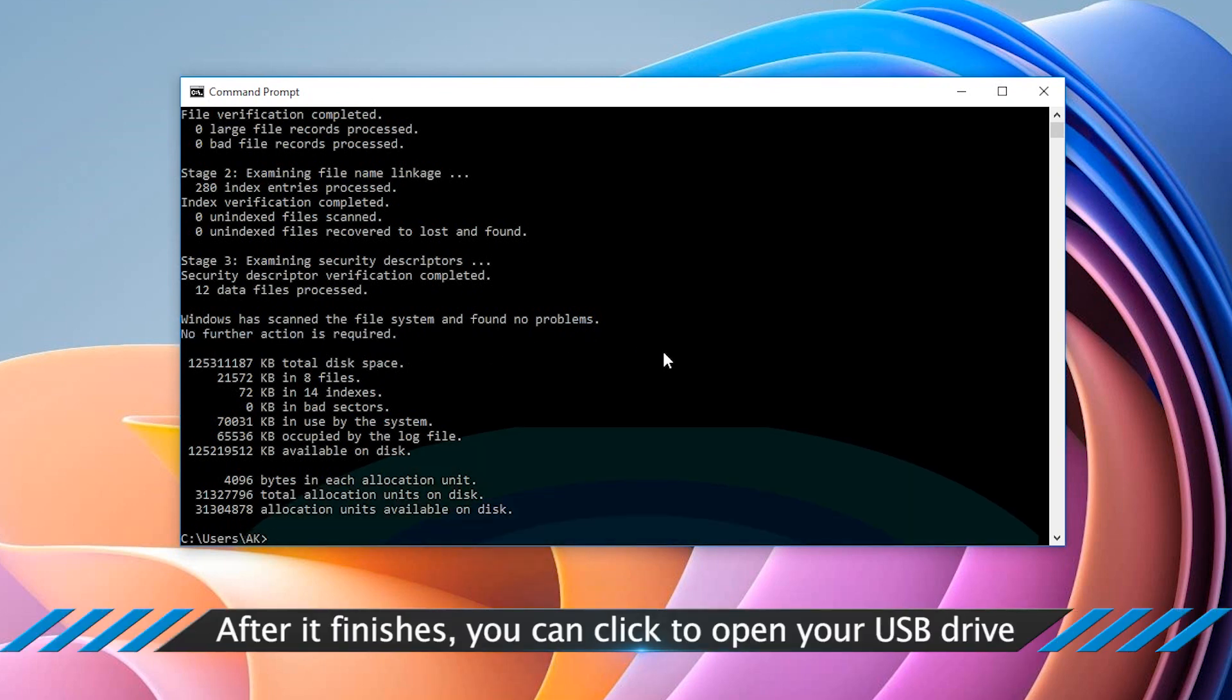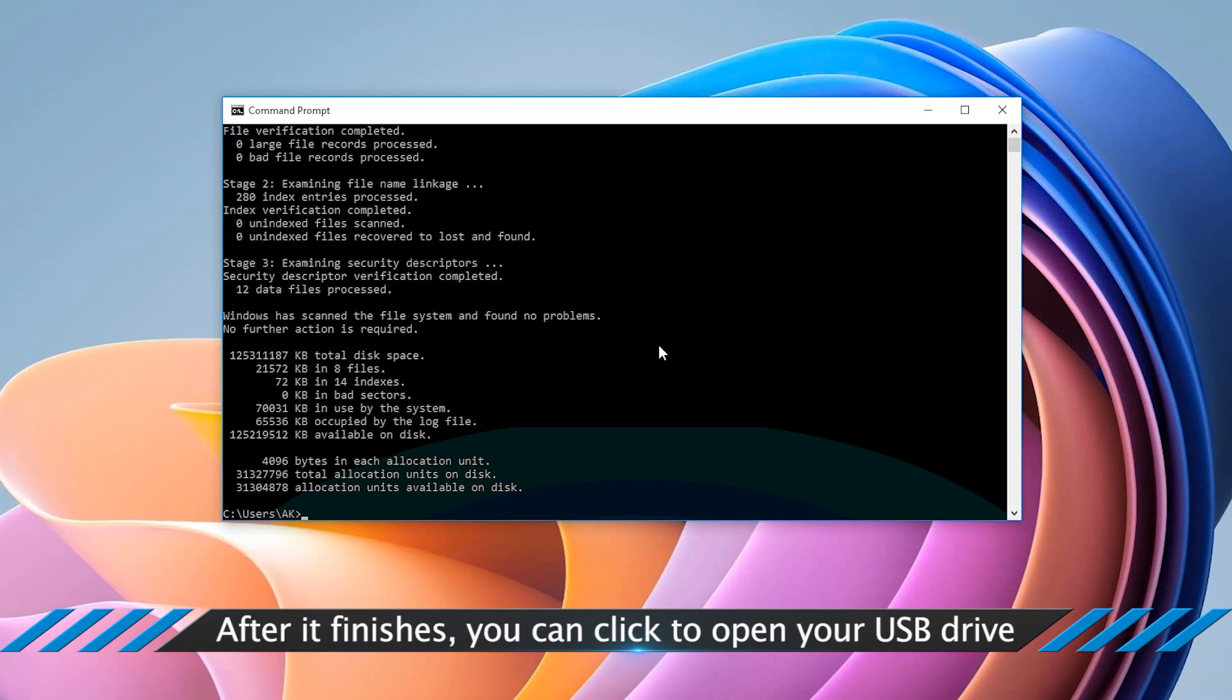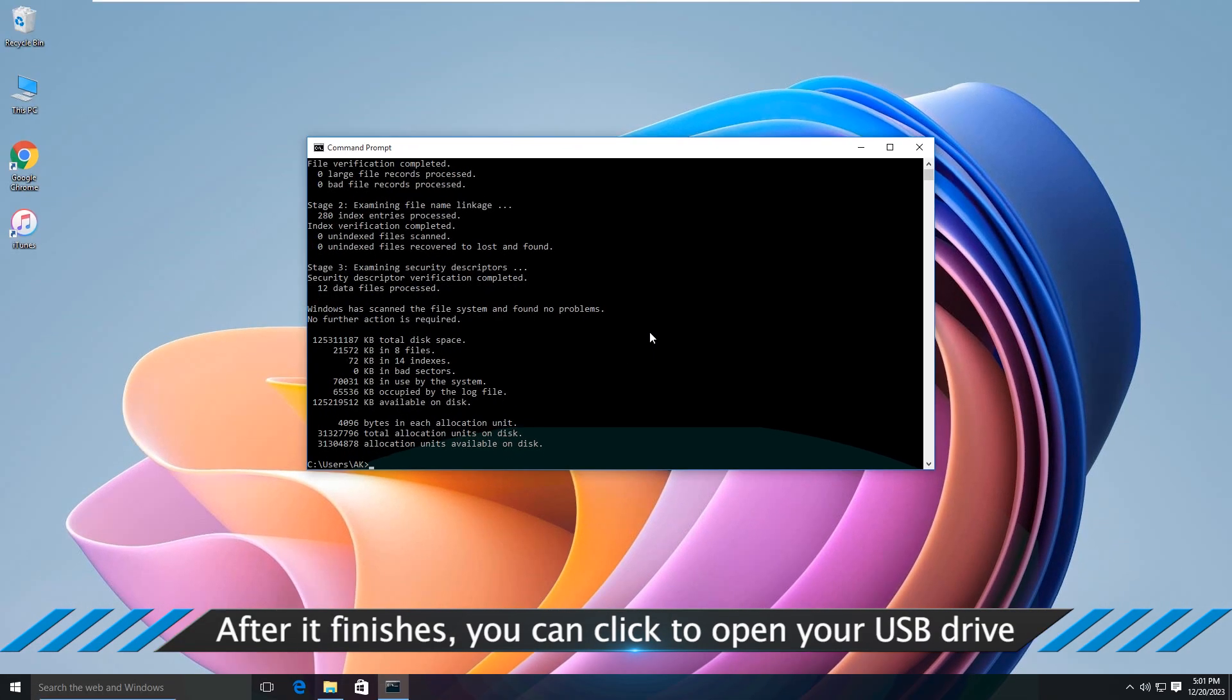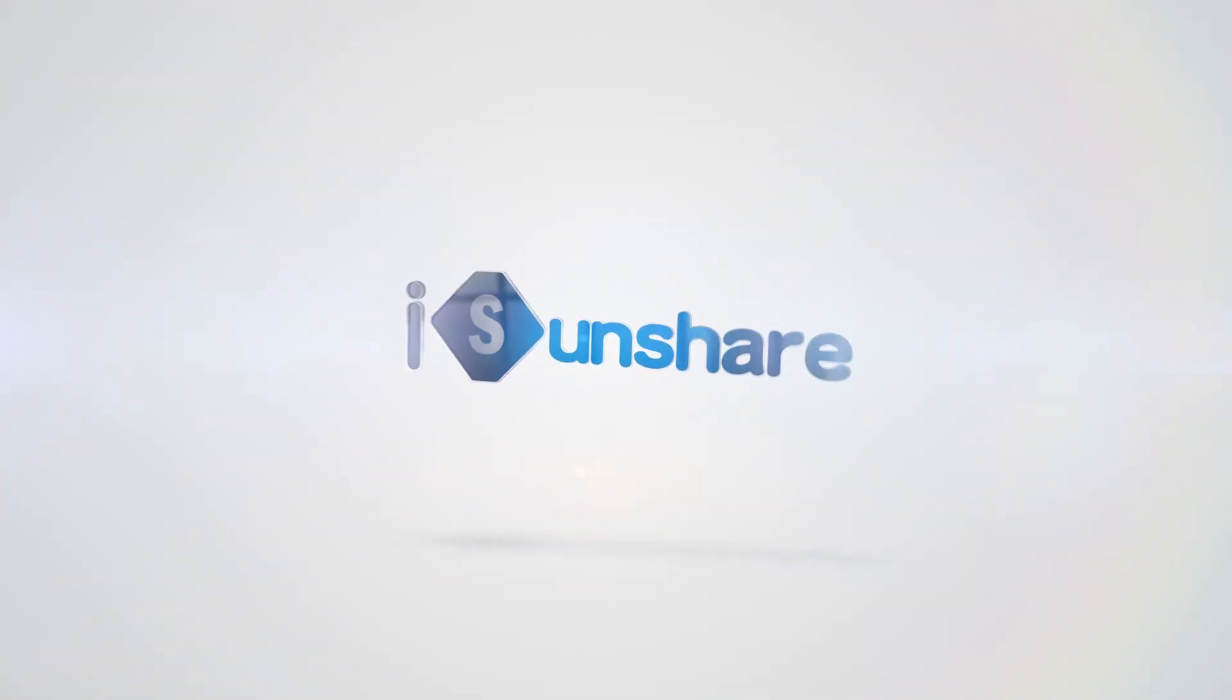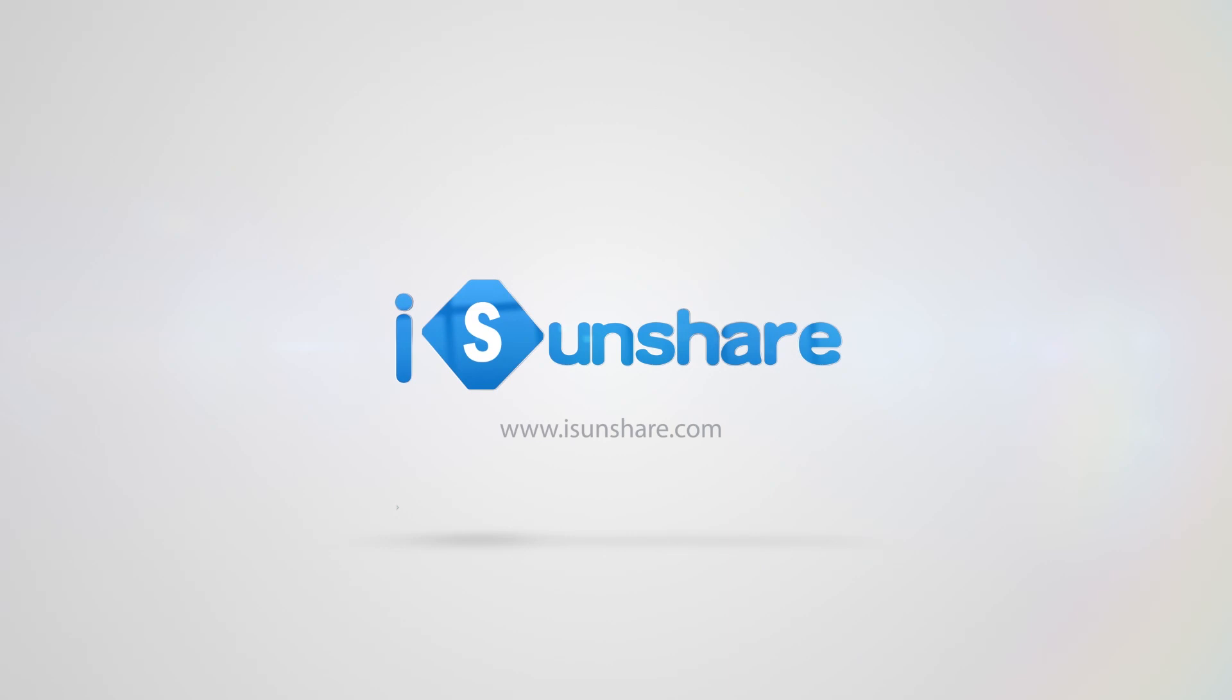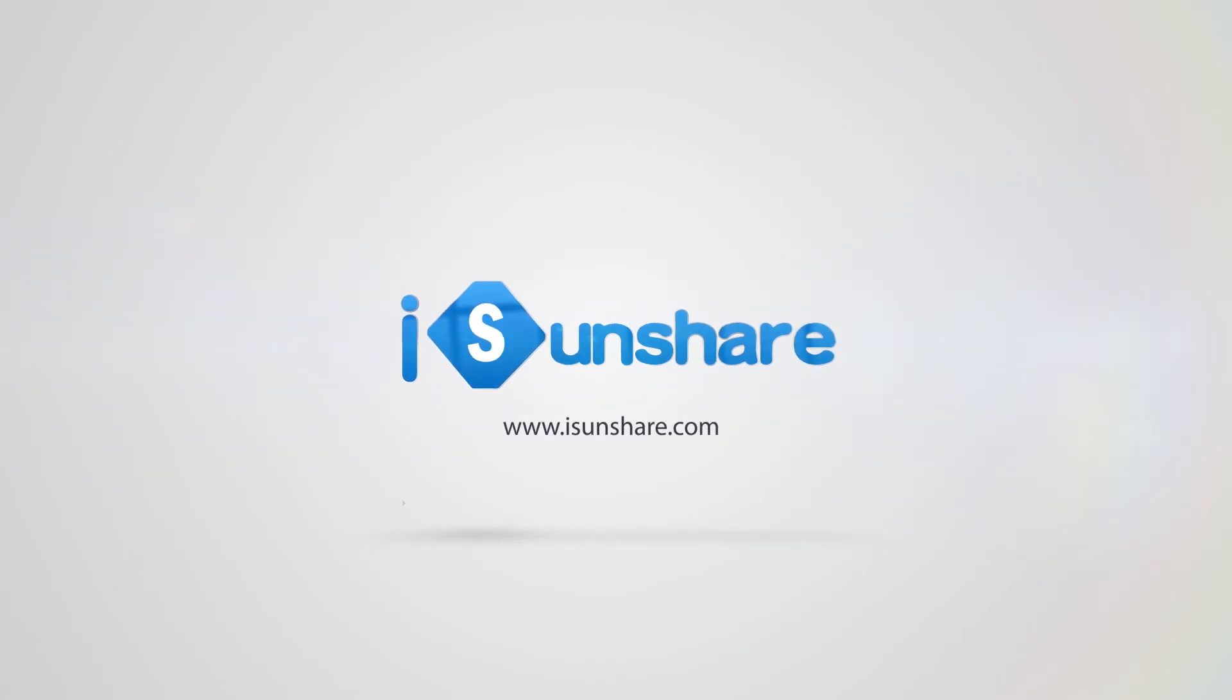After it finishes, you can click to open your USB drive. That's all for today's topic.